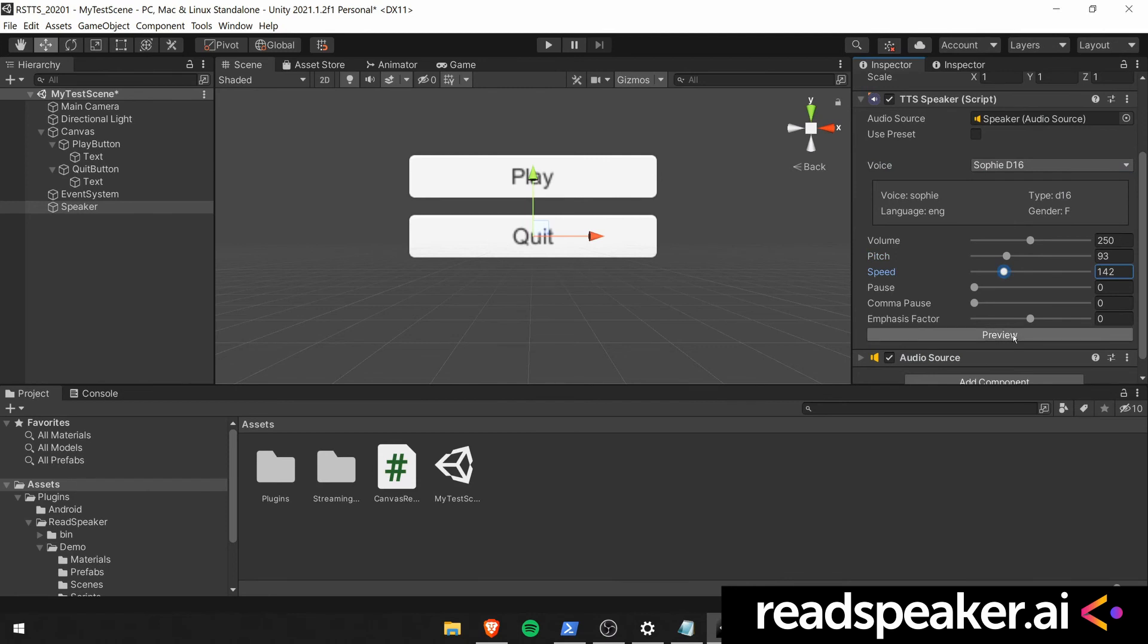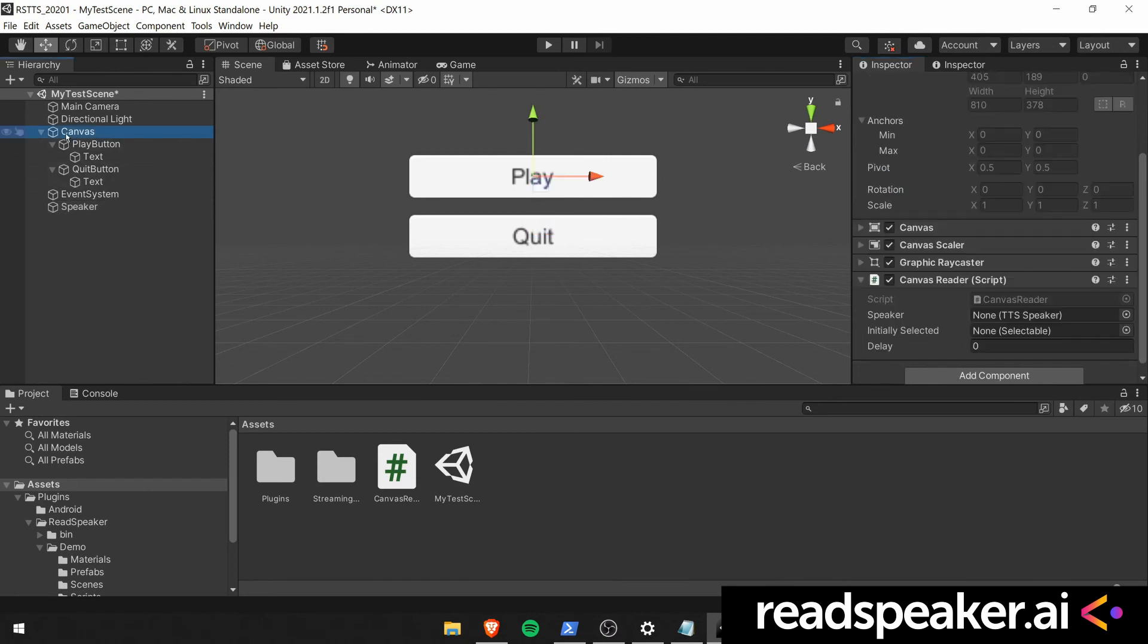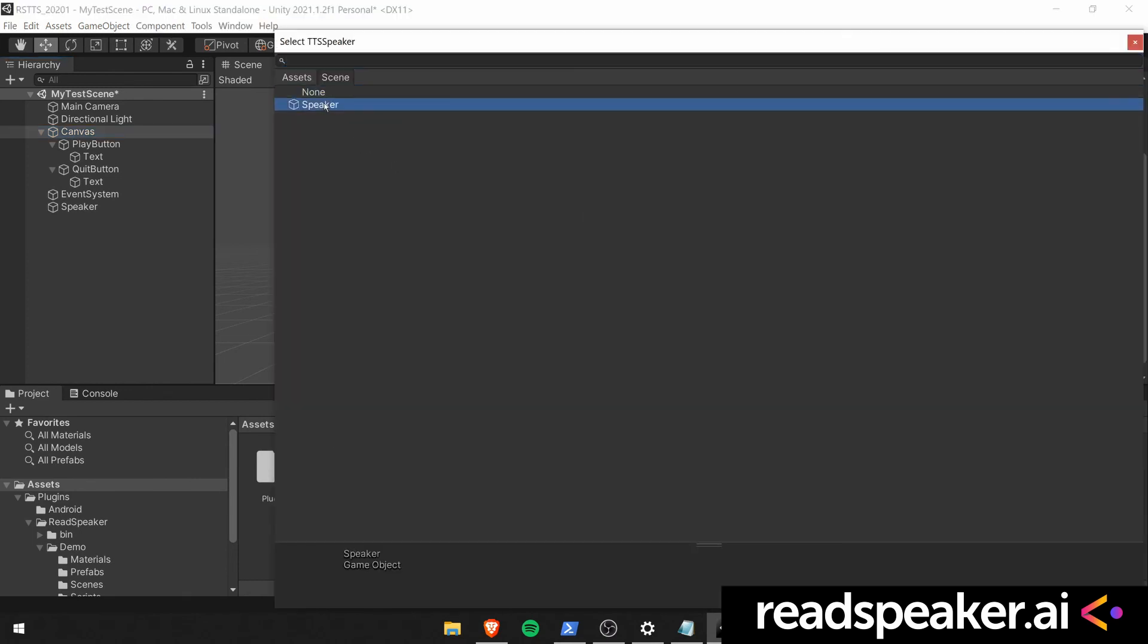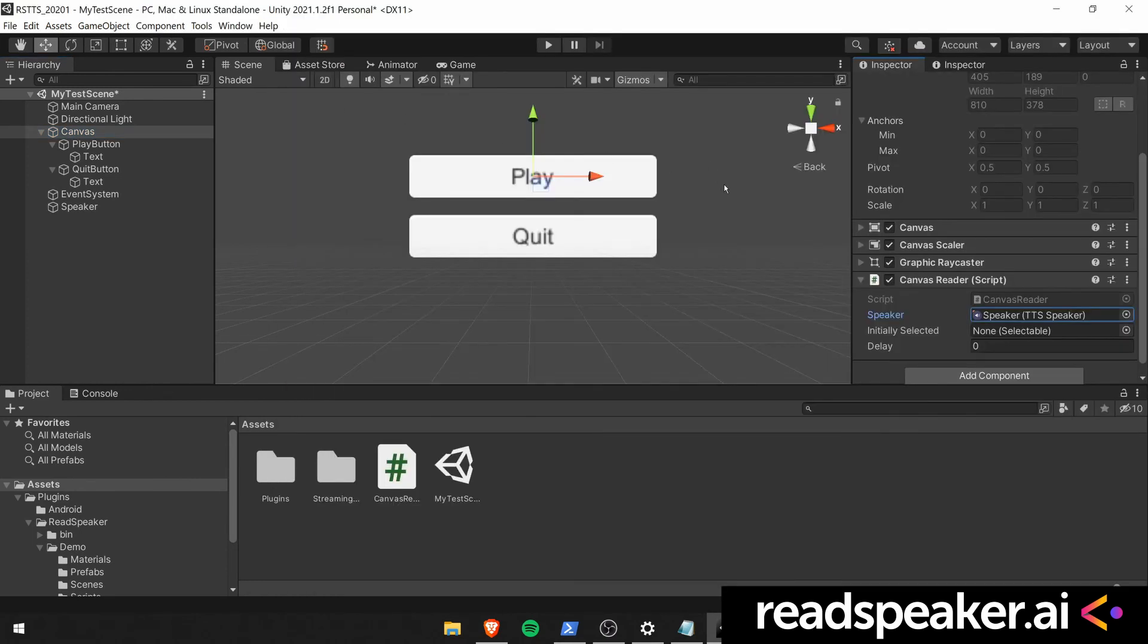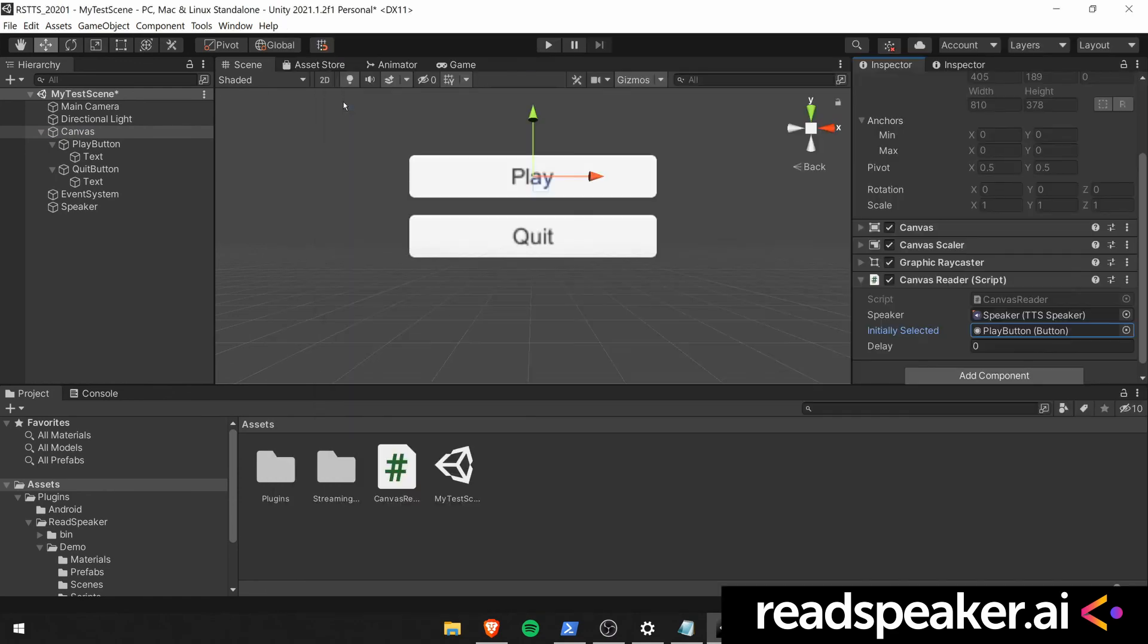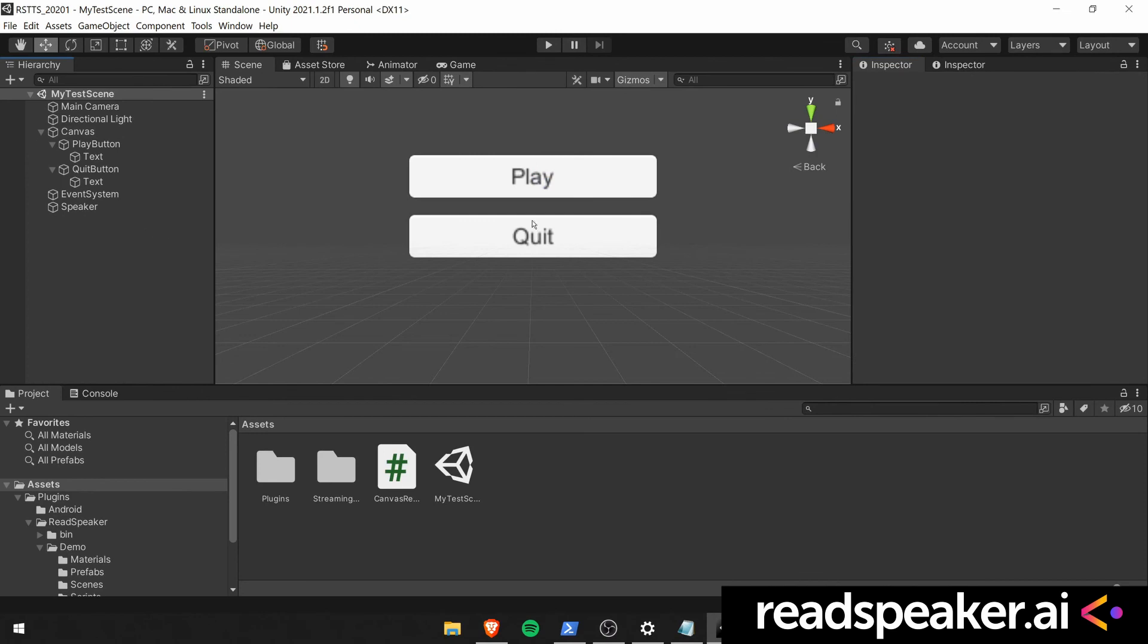I sound like this. And we also set the initially selected to be the play button. We set the delay to one second. And now we can try it out.